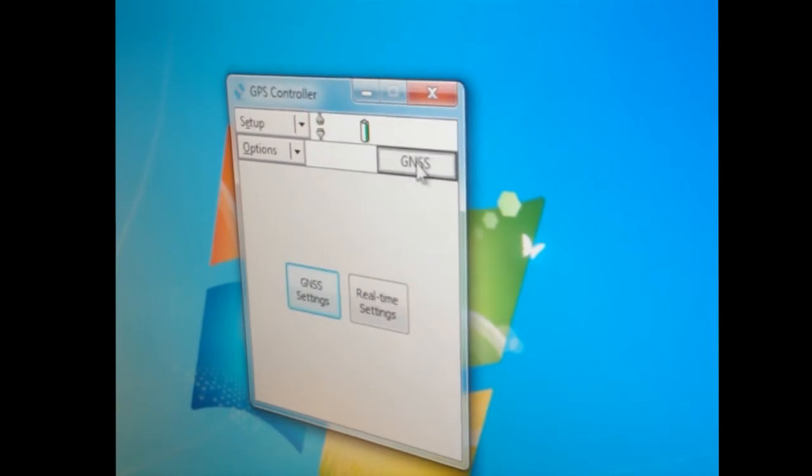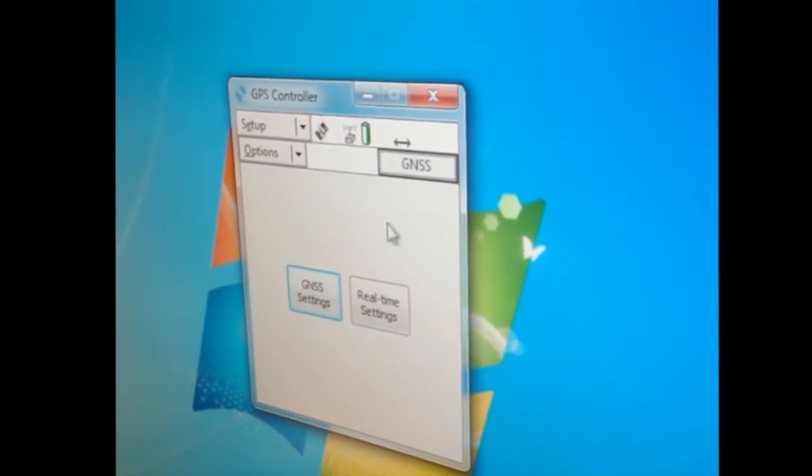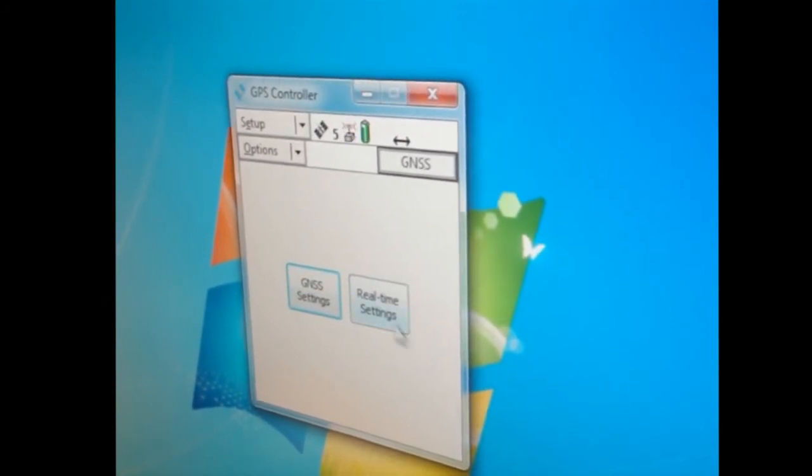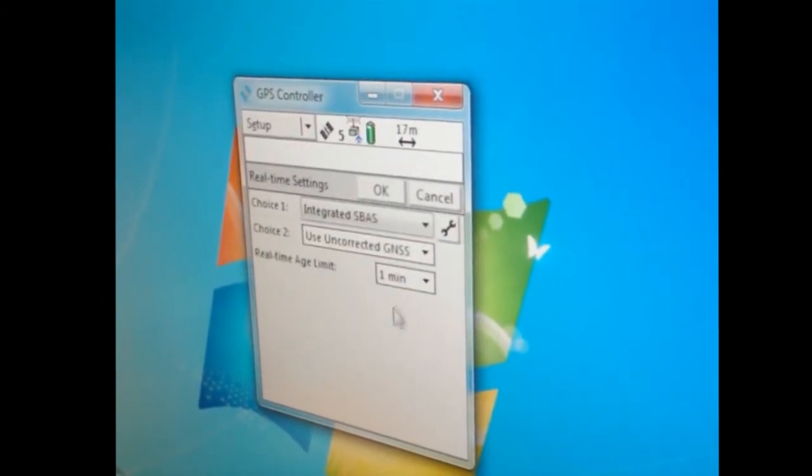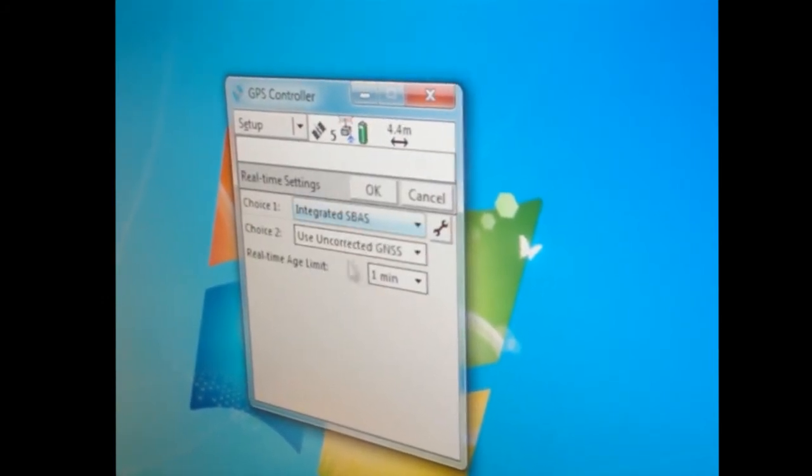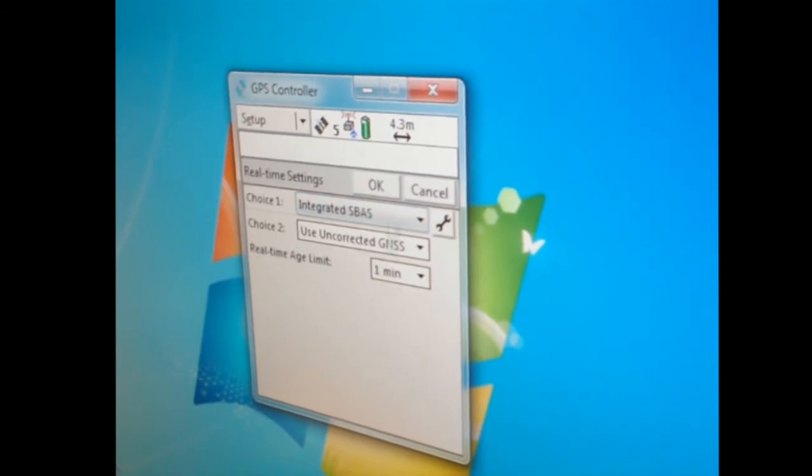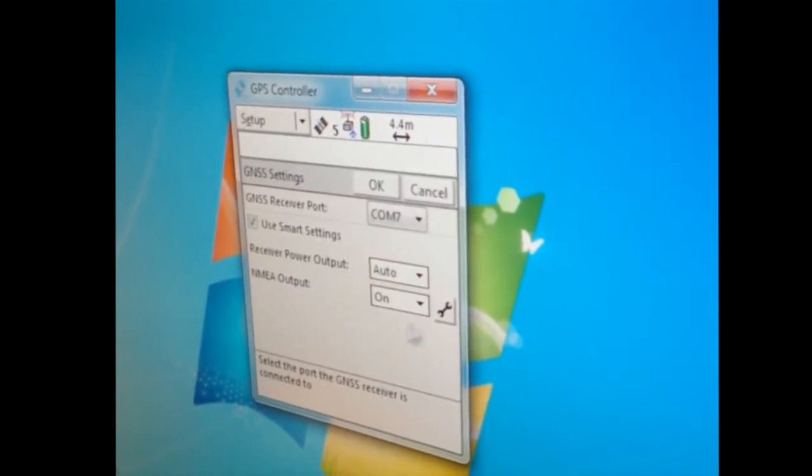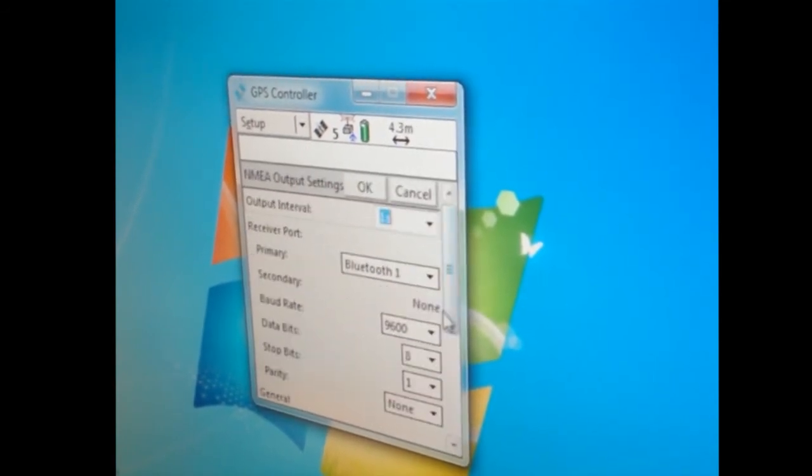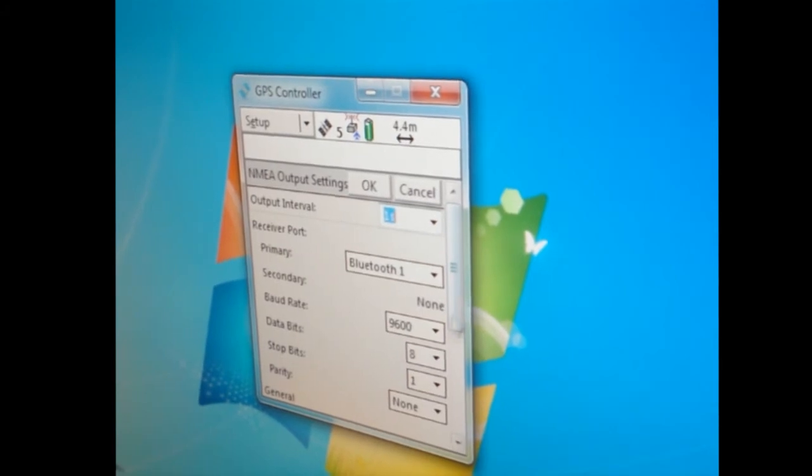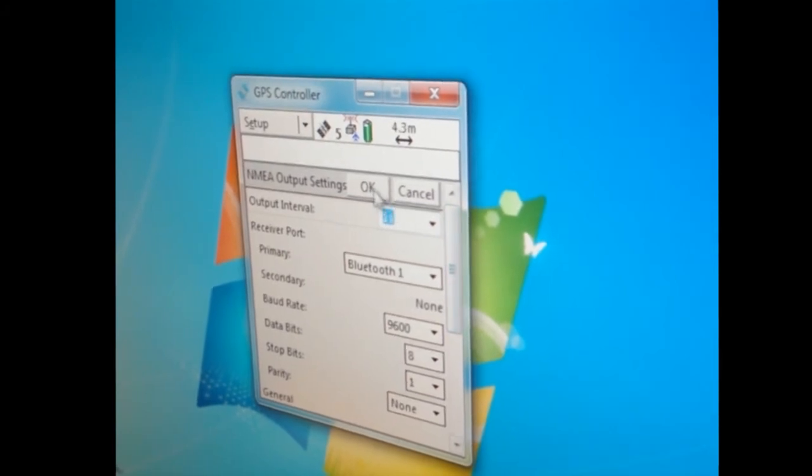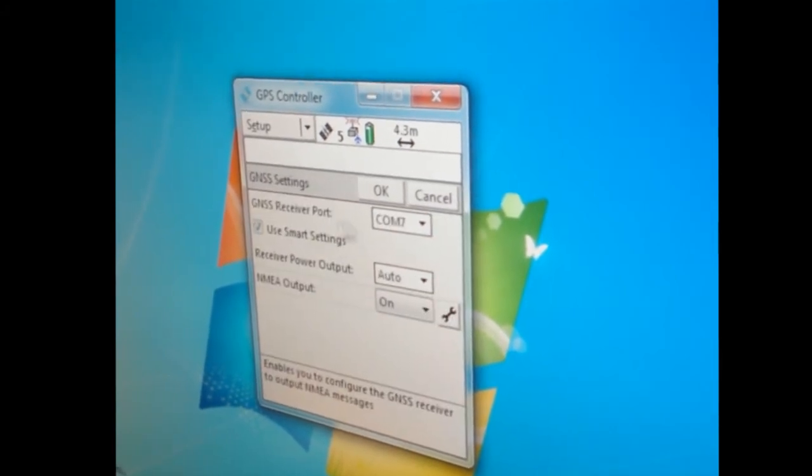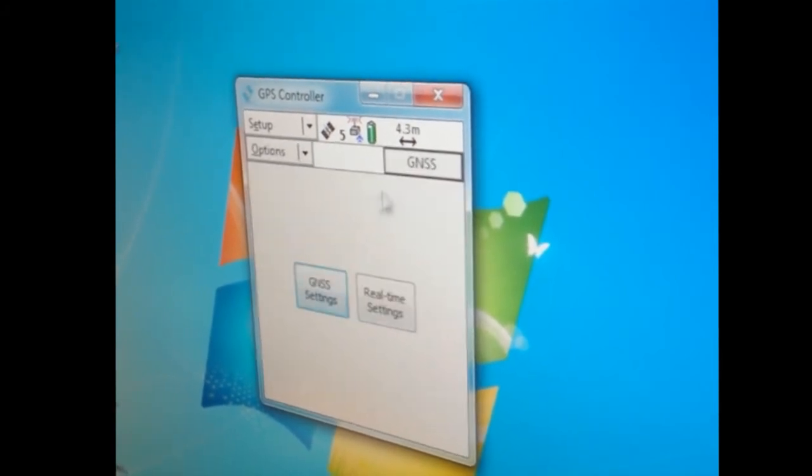If I connect again, which I will, it starts very quickly. You look, all my settings have stayed. So there it is. NMEA is on, 9600, 8-1. Everything stayed the way I wanted it.